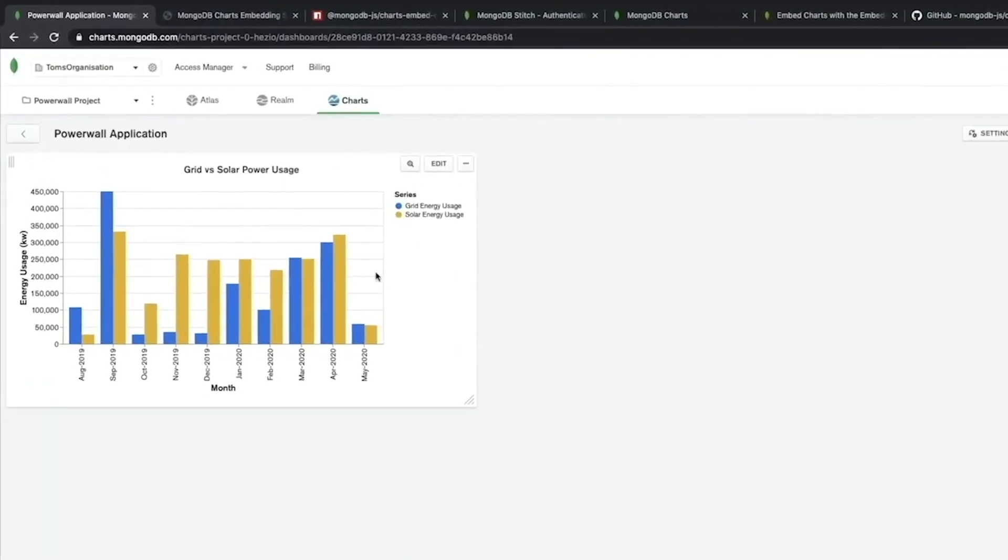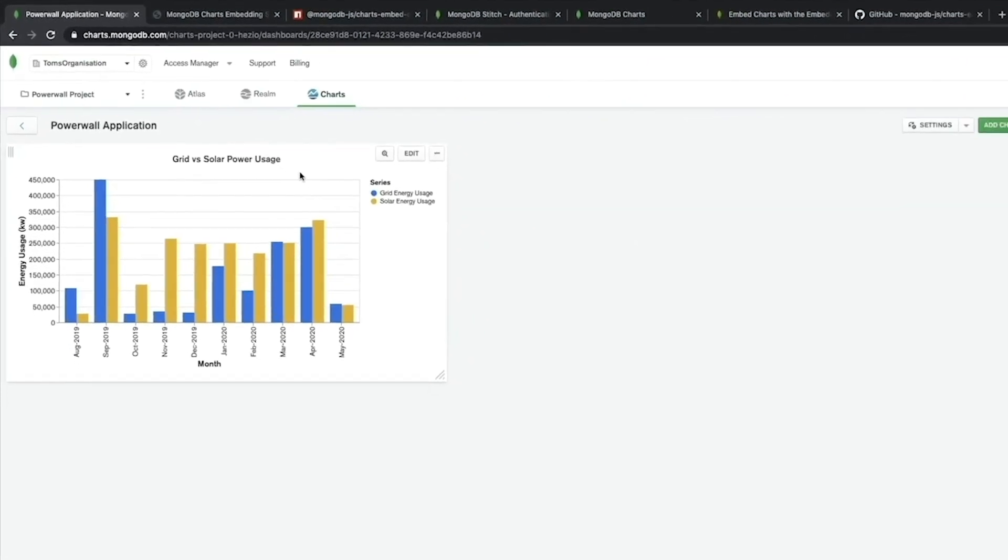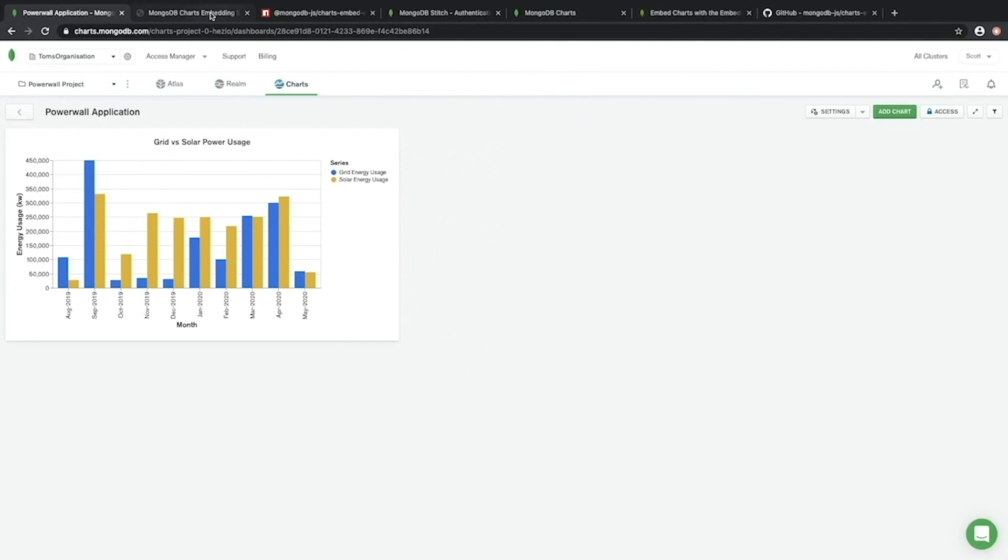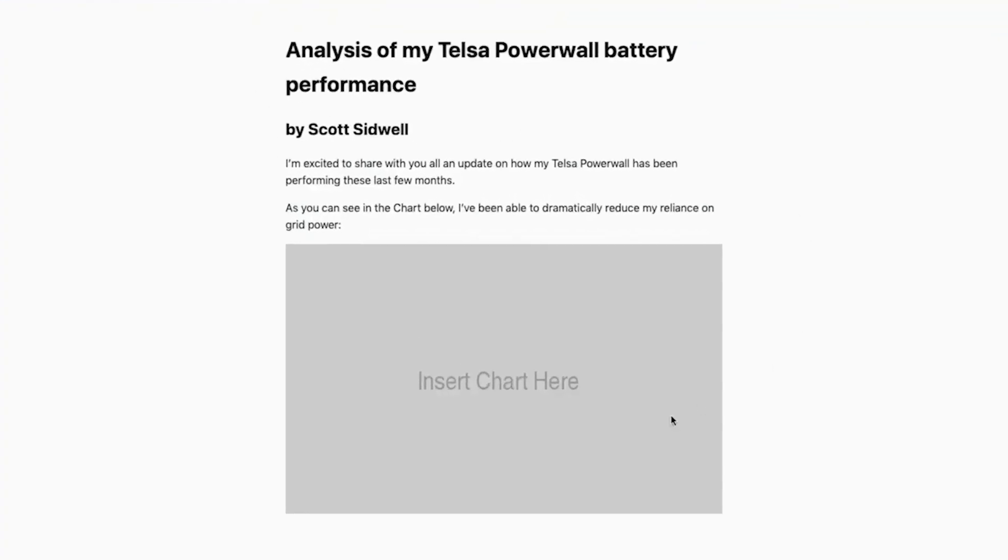So here I have a chart on my Powerwall application dashboard to compare the grid versus solar power usage for my house. Now I've decided to write a blog post about this and I want to embed that chart into my blog post here.